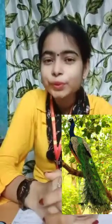Which is the national bird of India? Peacock! Bharad-barshet jatiyo pakhi ki? Moyur!